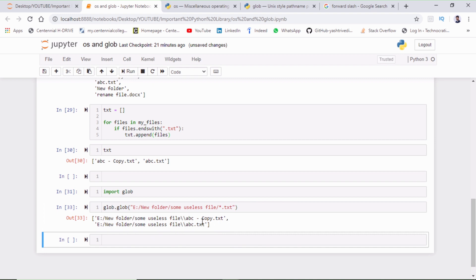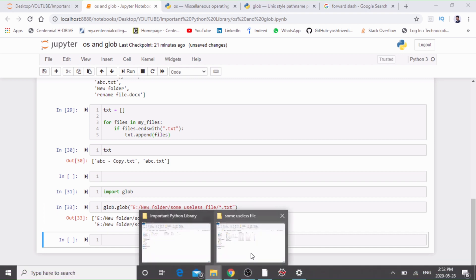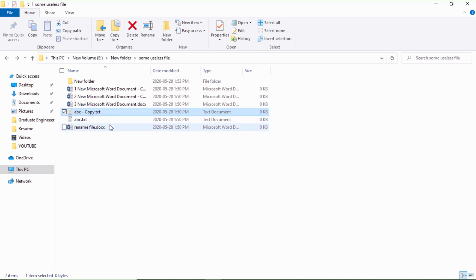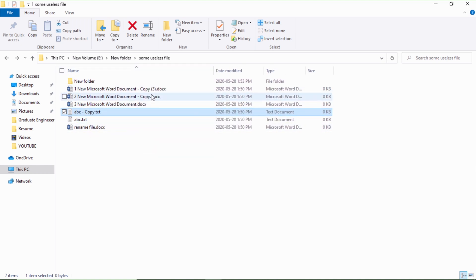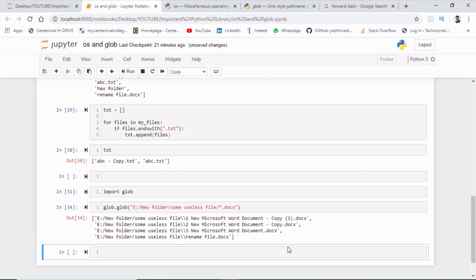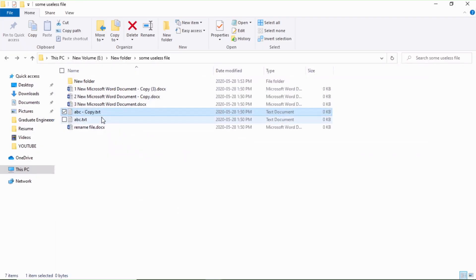Running `glob.glob(path + '/*.txt')` gives me two files — `abc_copy` and `abc.txt` — and yes, I have only two text files. If I want all Word files, I just change the extension to `.docx`, and it gives me four Word document files.